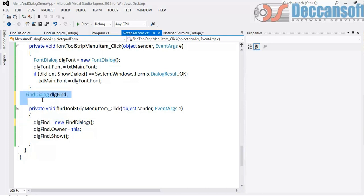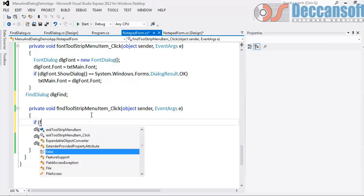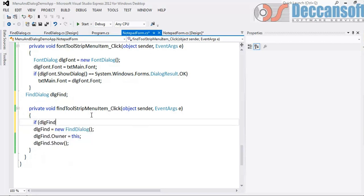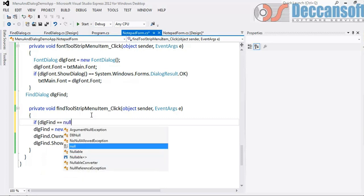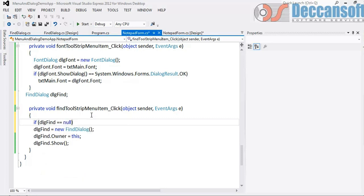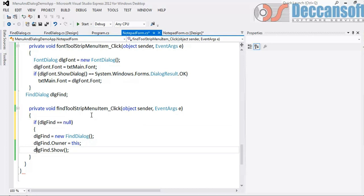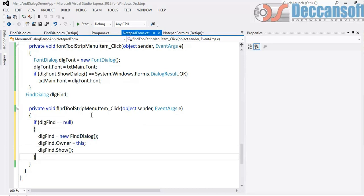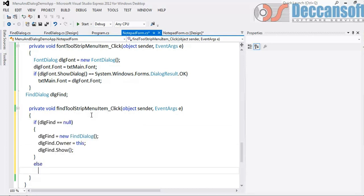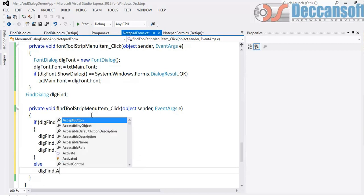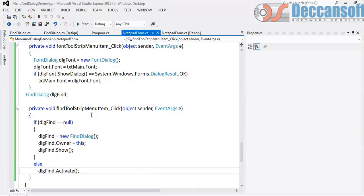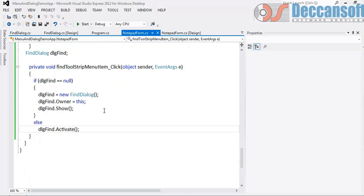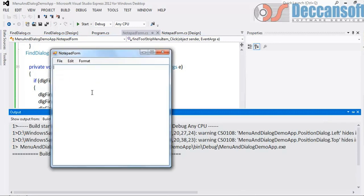So what to do? This variable I will declare it outside. And here I will check if dlg Find is equal to null, which is the default value, then only we will execute all this. Else we can simply say dot activate. Will simply activate. That means go to the dialog. Will not create a new dialog. Existing dialog only will be shown.